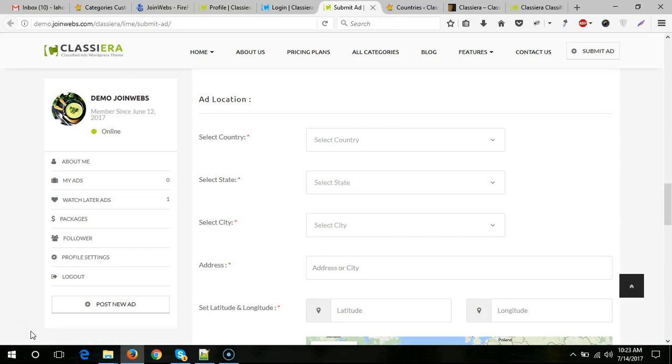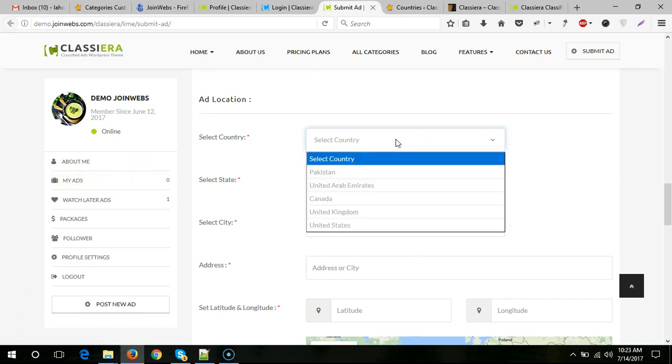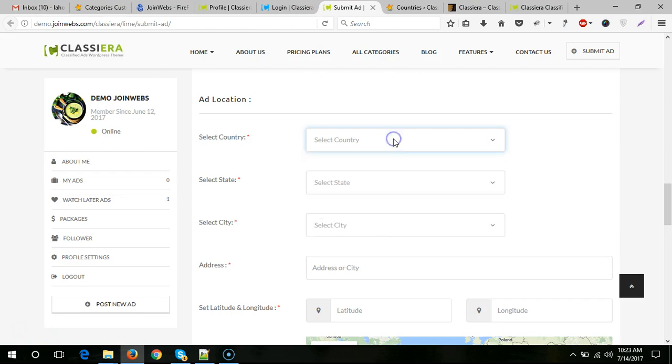Some users want to use only two drop-downs here in ad locations. Like if a user is from the UK and wants to launch a website only in the UK, then the select country is not needed. They just need the drop-down. Let me show you how you can show only two drop-downs here and hide the country selector.